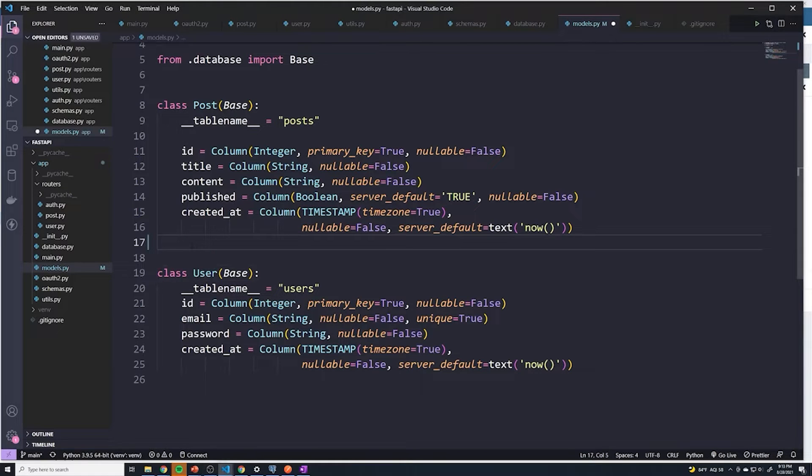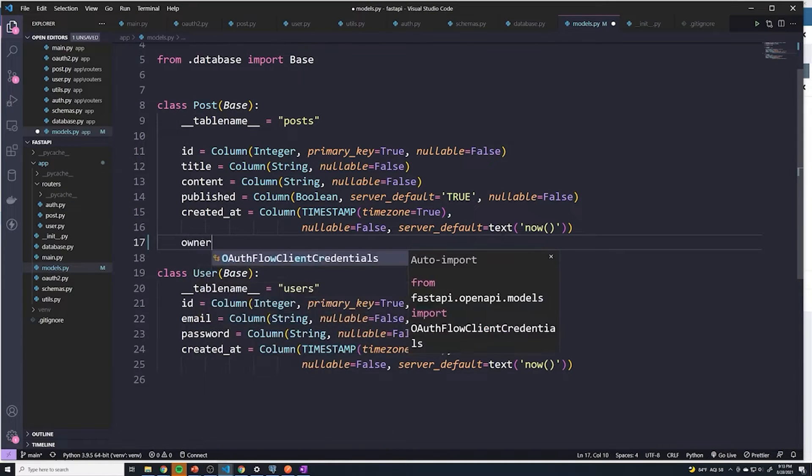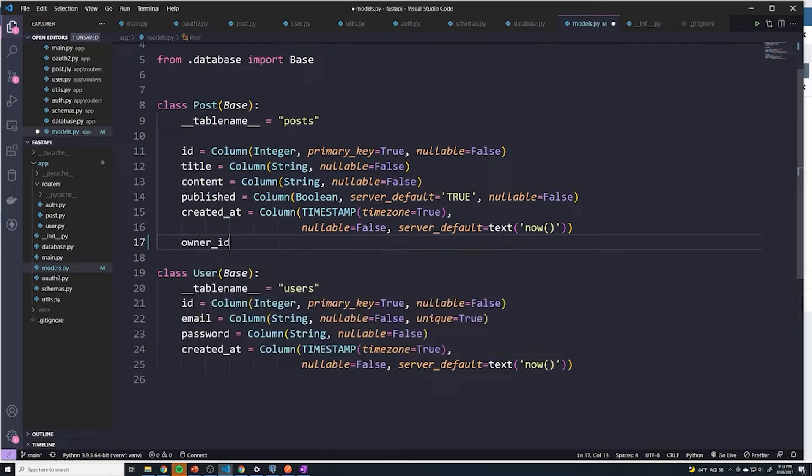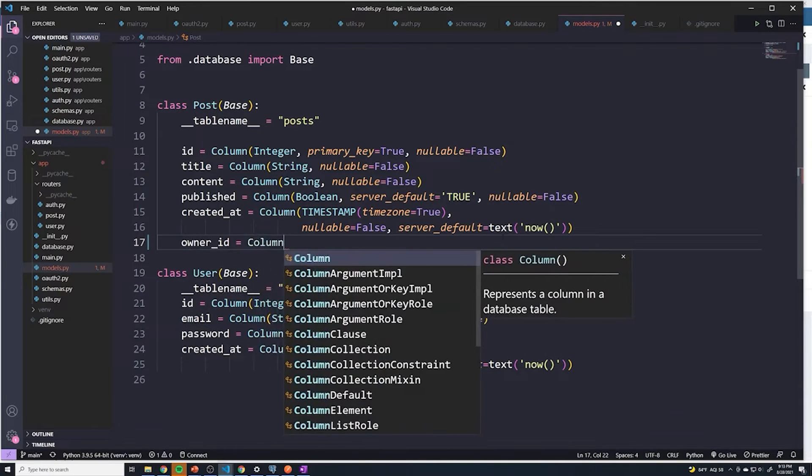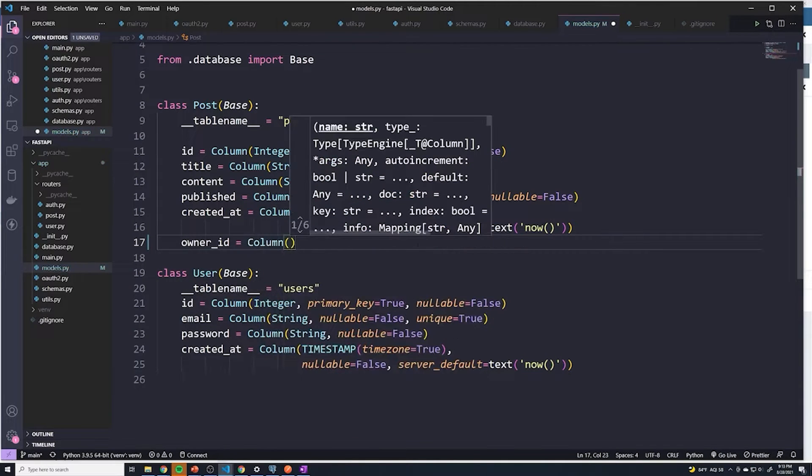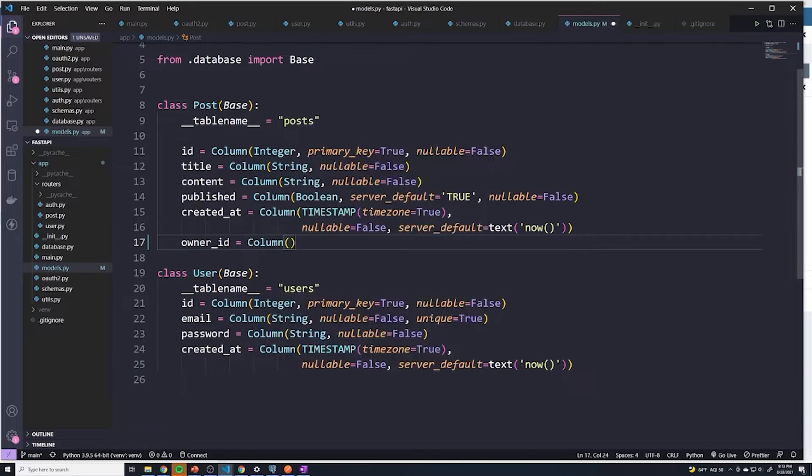And so we can just go here and call it owner ID, user ID, whatever you want. I'm just going to call this owner_id. And this is going to be column. And then here we have to specify the data type of the column.